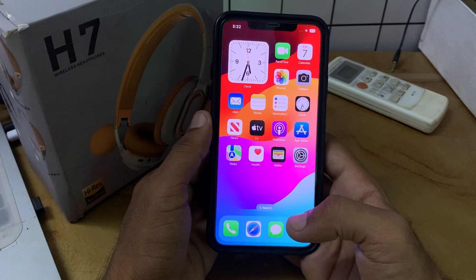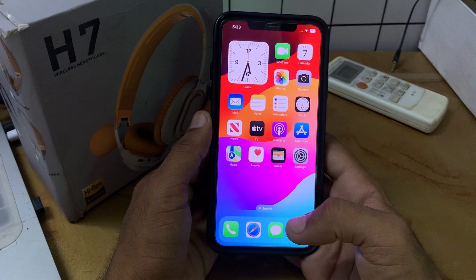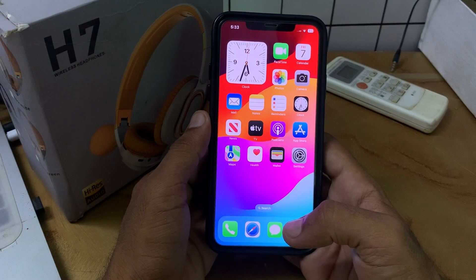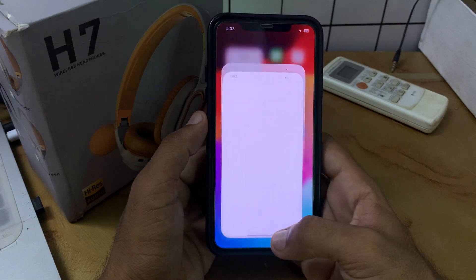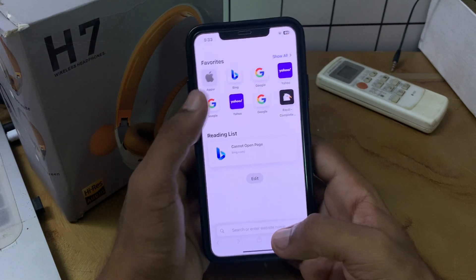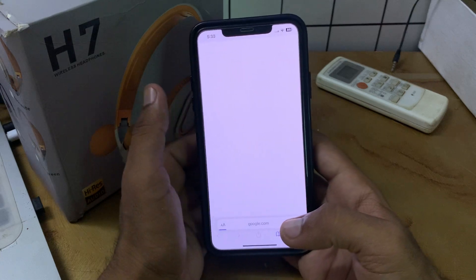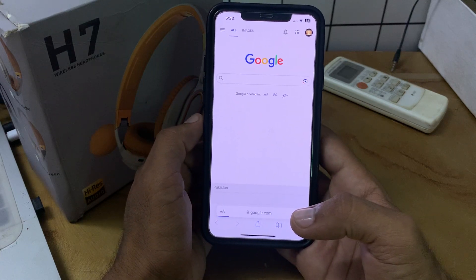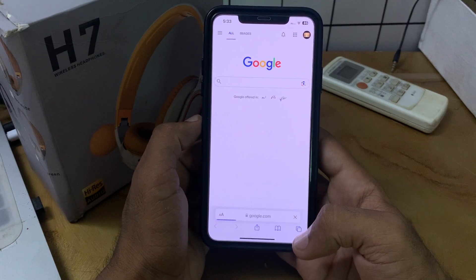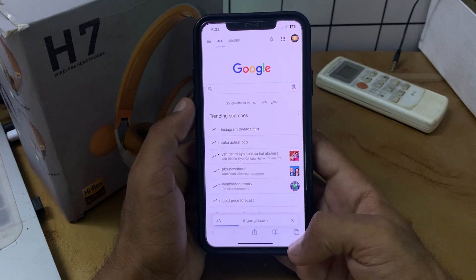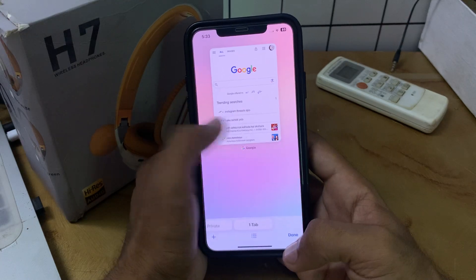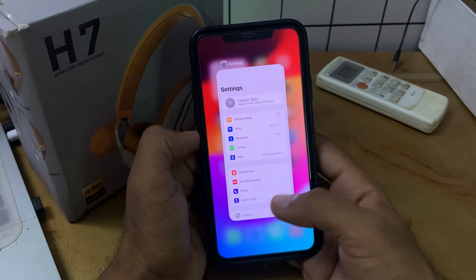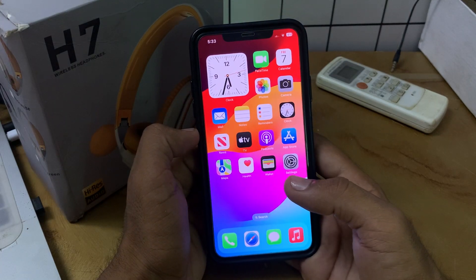First of all, check your internet connection. Go to your browser and tap on Google. Here you can see that my internet is working. Go back now, and then after this, move to the next solution.